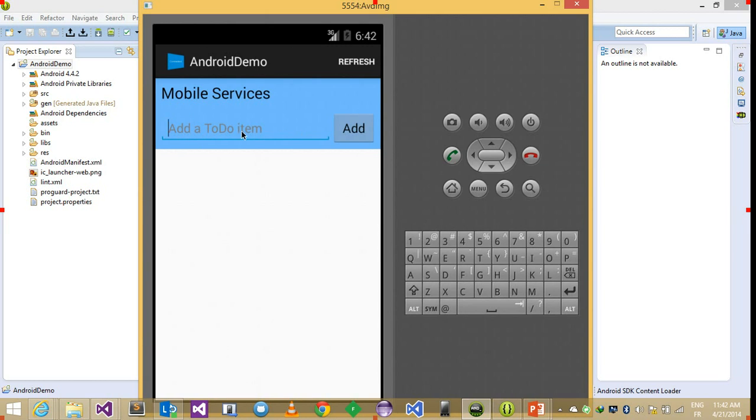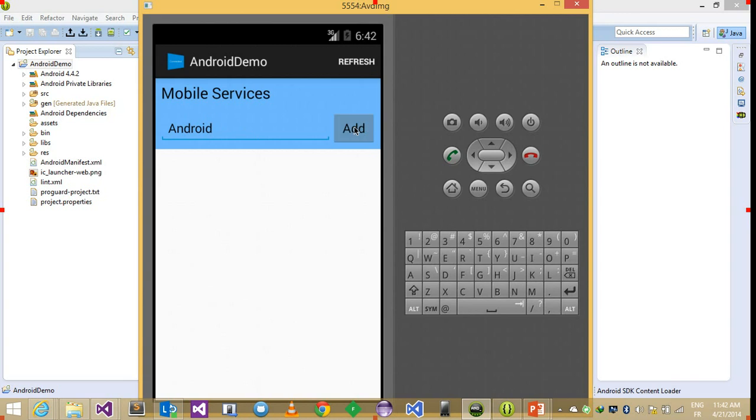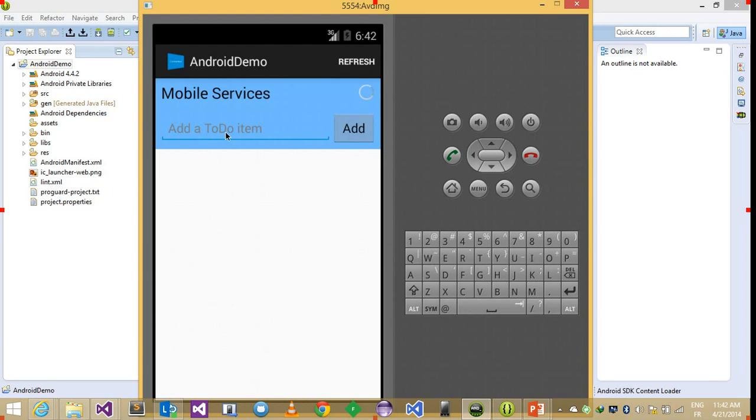So it's here Android demo. And as we see in this sample app, it just contains a label in which I can type text like Android for example. Then I click the add button. And what it's gonna do is it will add this string into the to-do table that we previously created on the database hosted on Windows Azure. And then here is the item Android.